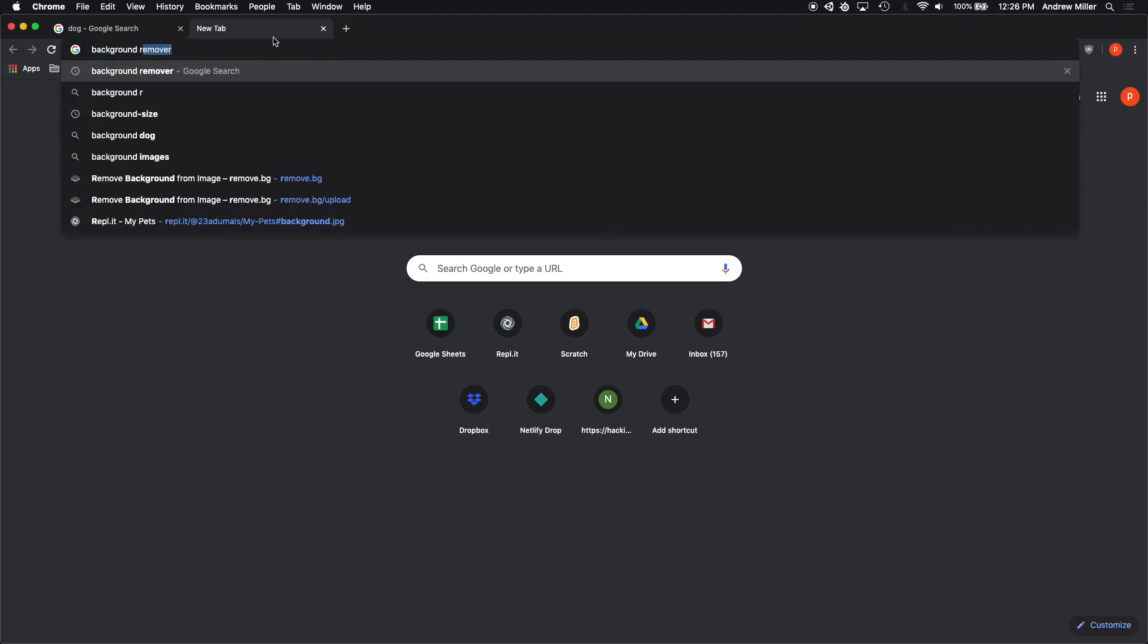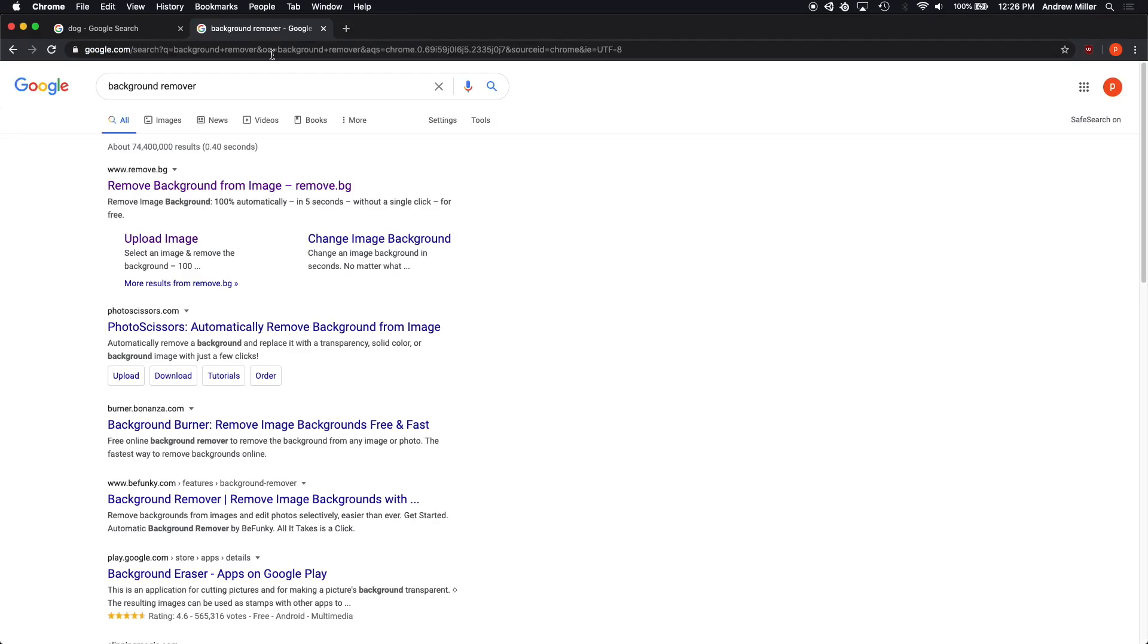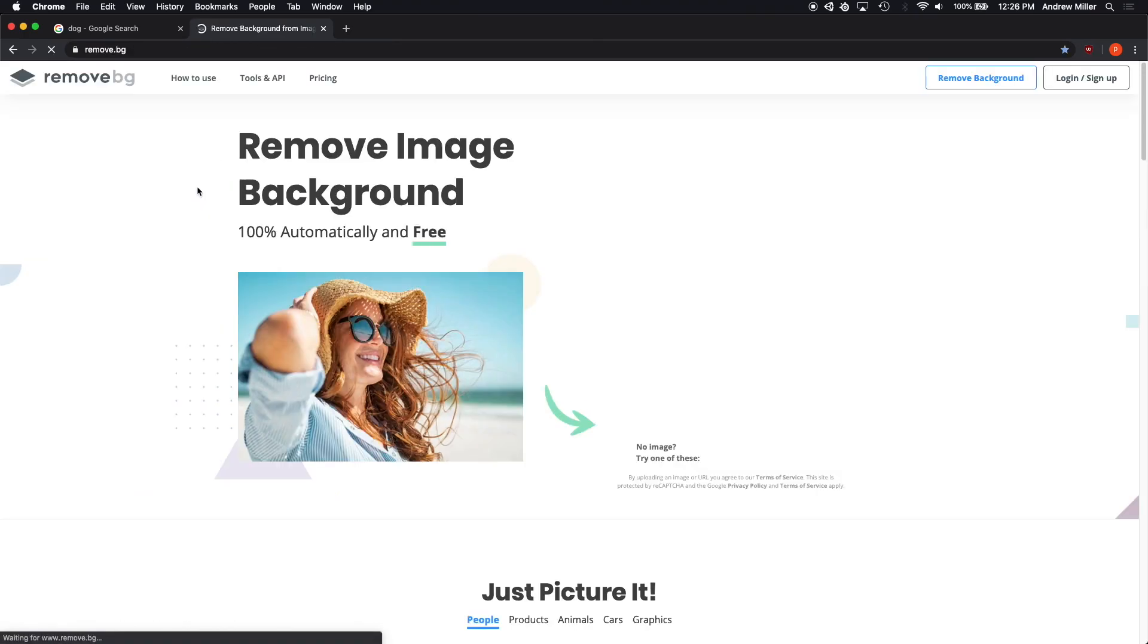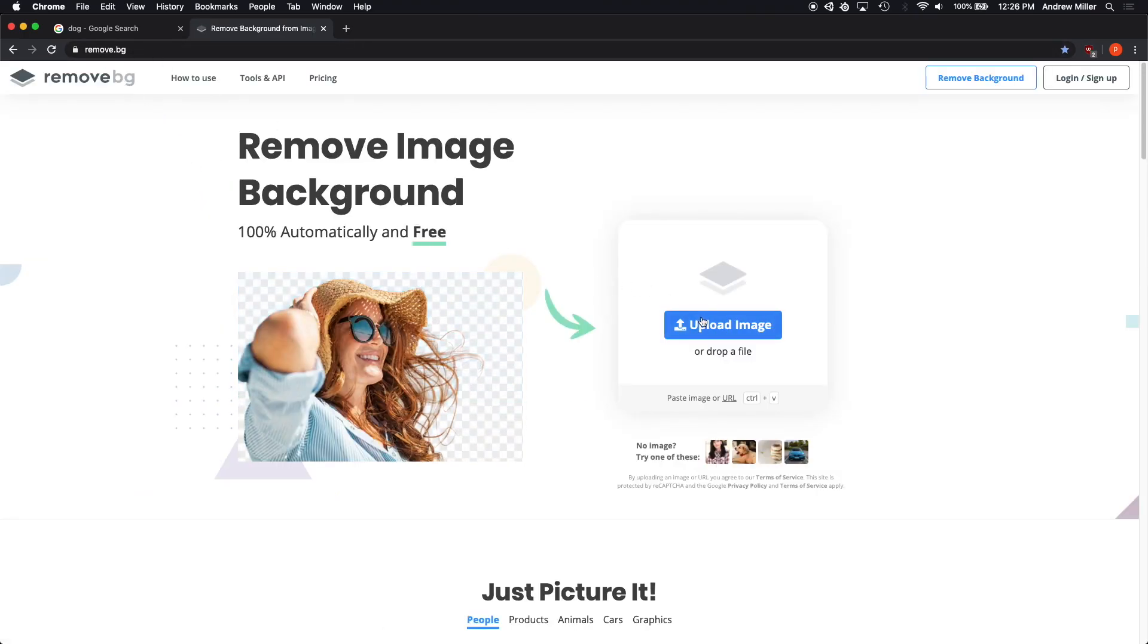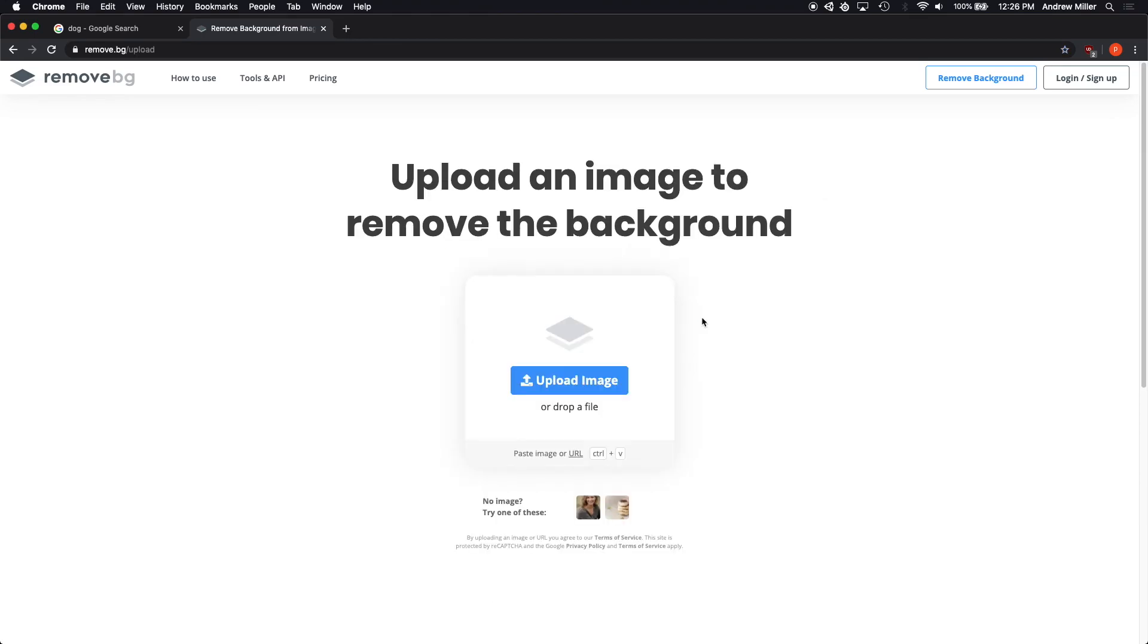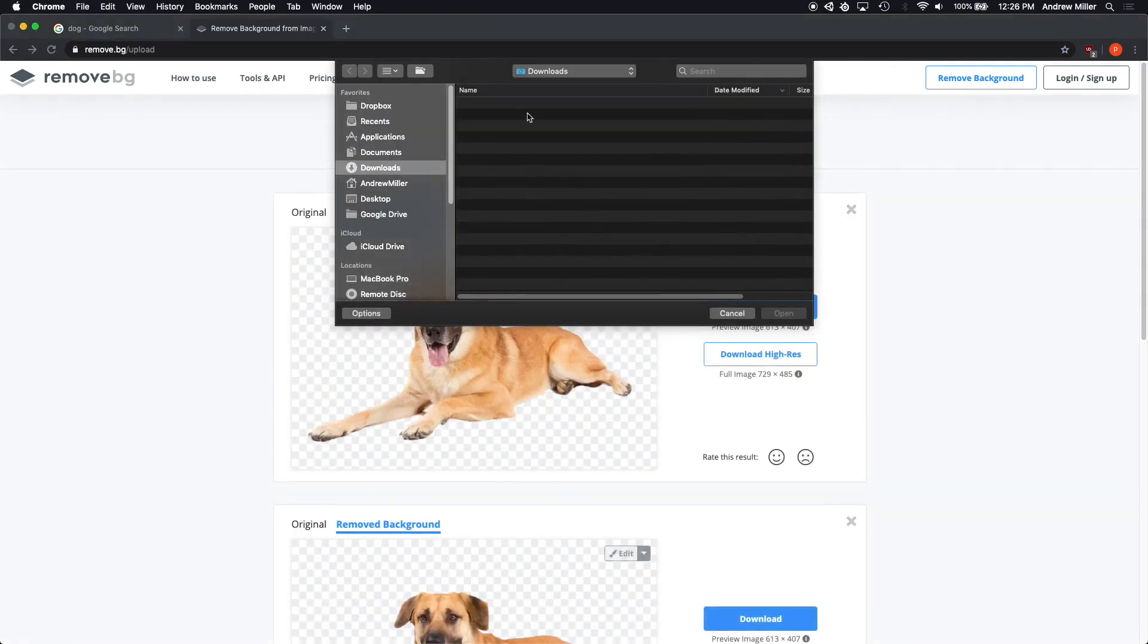Let's search for background removal. And the first site that comes up for me is remove.bg. All we have to do is upload our source image.